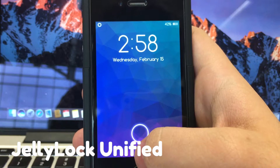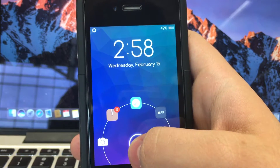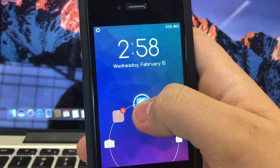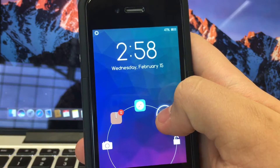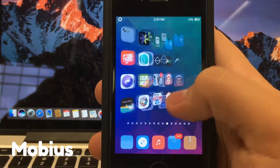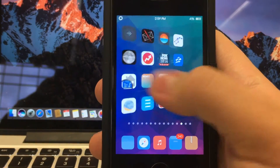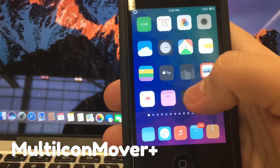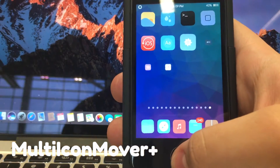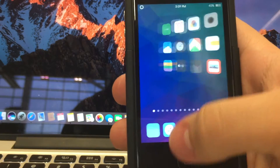Jellylock Unified is a nice little tweak that adds a little grabber to the bottom of your lock screen that allows you to add a bunch of applications that you can launch straight from the lock screen. Mobius is a tweak that allows you to scroll infinitely through your pages of apps. Multi-Icon Mover Plus allows you to move multiple applications to different parts of your home screen at once.